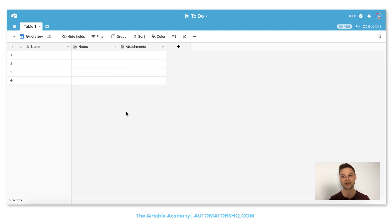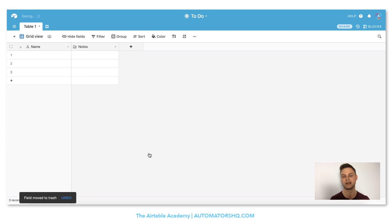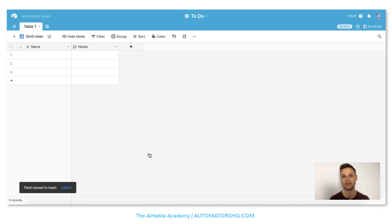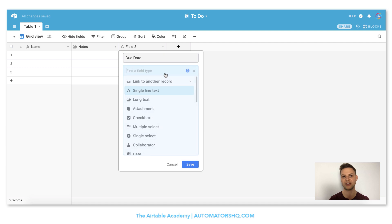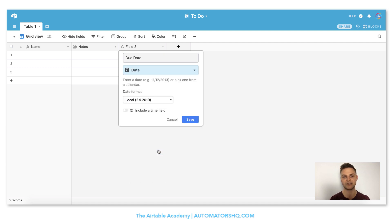When you create a new base it's always important to think about the structure first. In case of our to-do list I really like the name column because every to-do needs a name. I also like the notes column because that helps us add everything we need to remember. I don't really need an attachment so I'll right click it and delete field. But I need some other fields like a due date, so I click add a new column and name it due date, selecting the date field type.